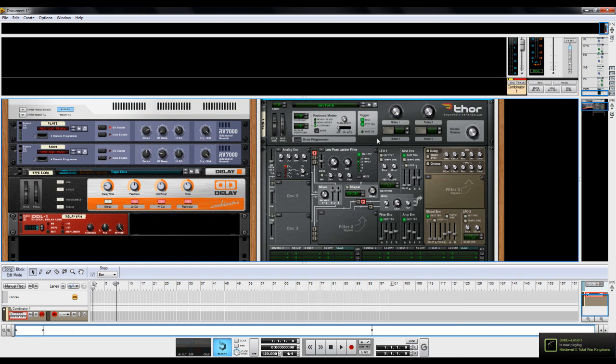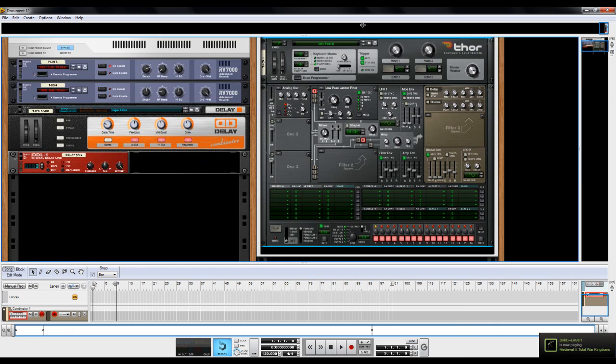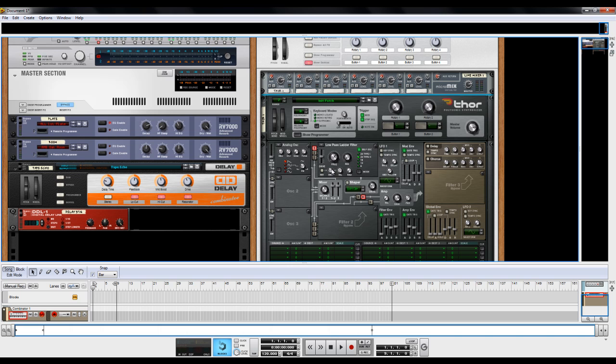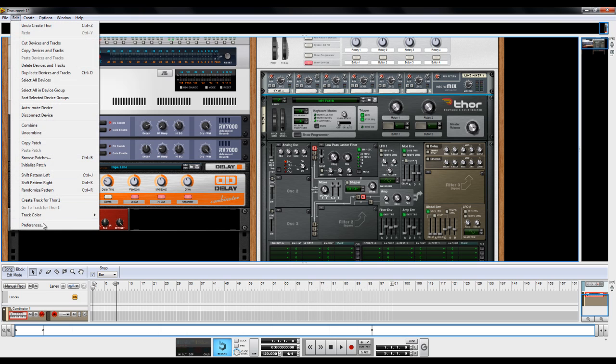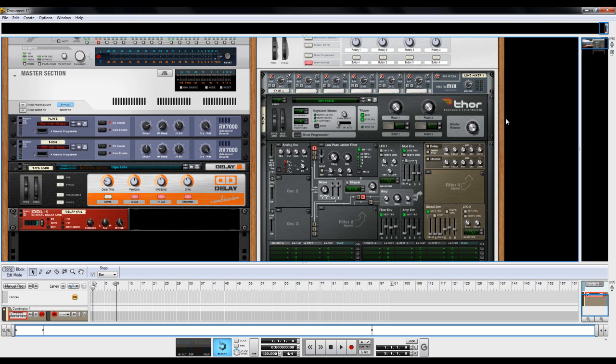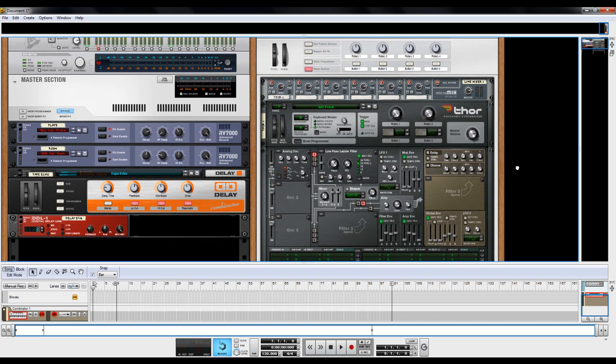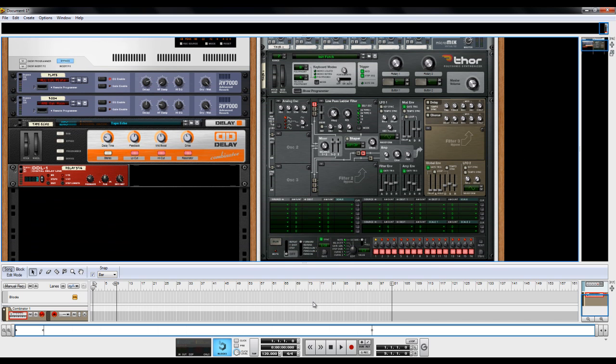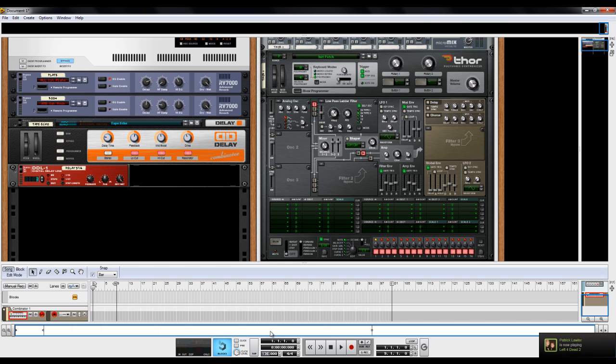I have my Thor patches initialized, and you can set it up so that whenever you create them, they start initialized. And you can do that if you edit preferences. I'm sure there's other YouTube video tutorials that will show you how to do that. And I'm going to put my tempo up to about 136 or so, just for the purposes of this tutorial.